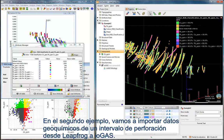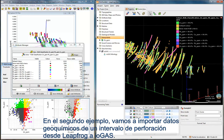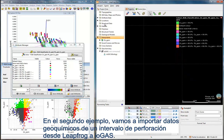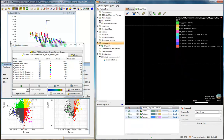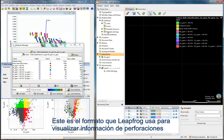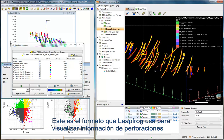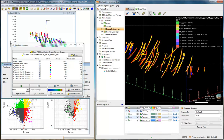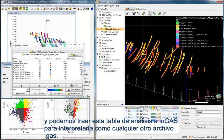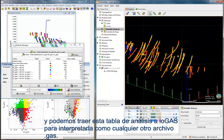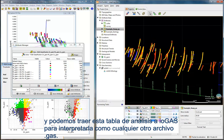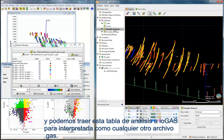In the second workflow, we are going to bring in assay interval data from Leapfrog to iGAS. This is the format that Leapfrog uses to view drill hole data. We can bring this assay table into iGAS to be interpreted like any other iGAS file.